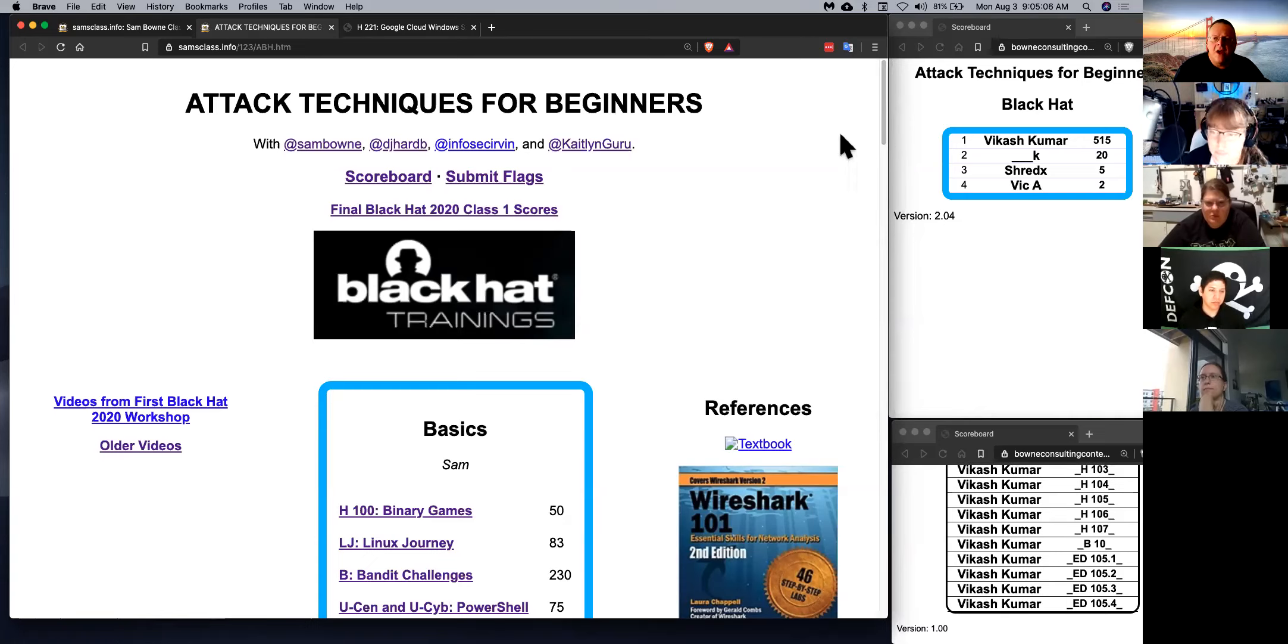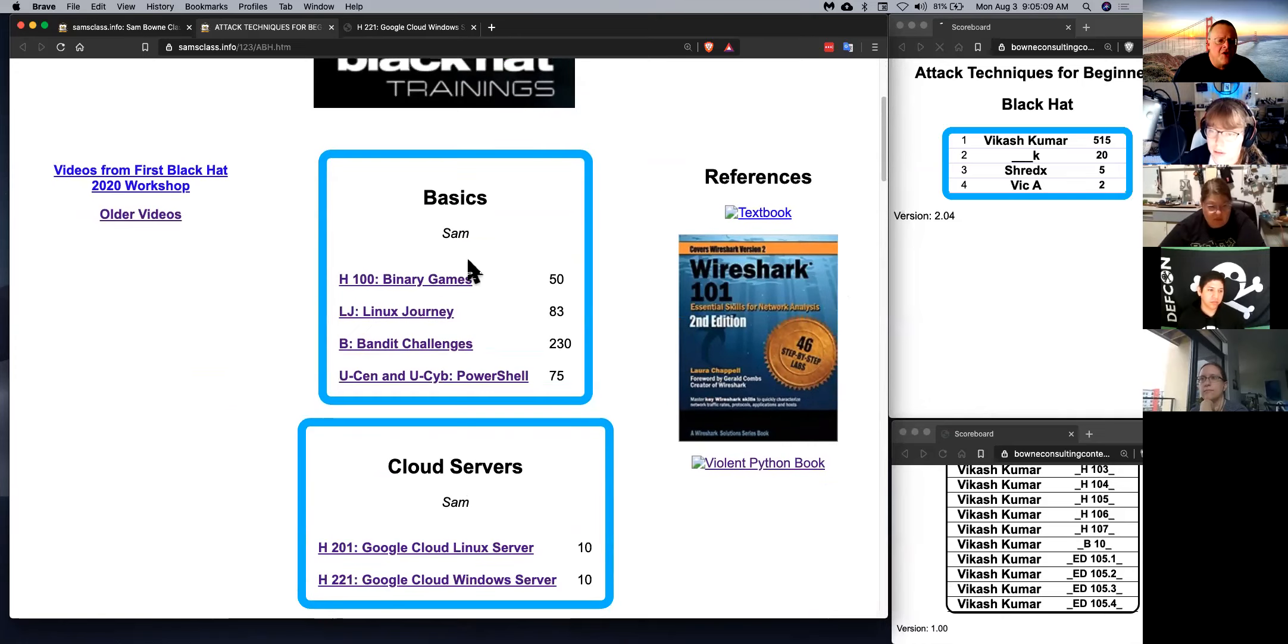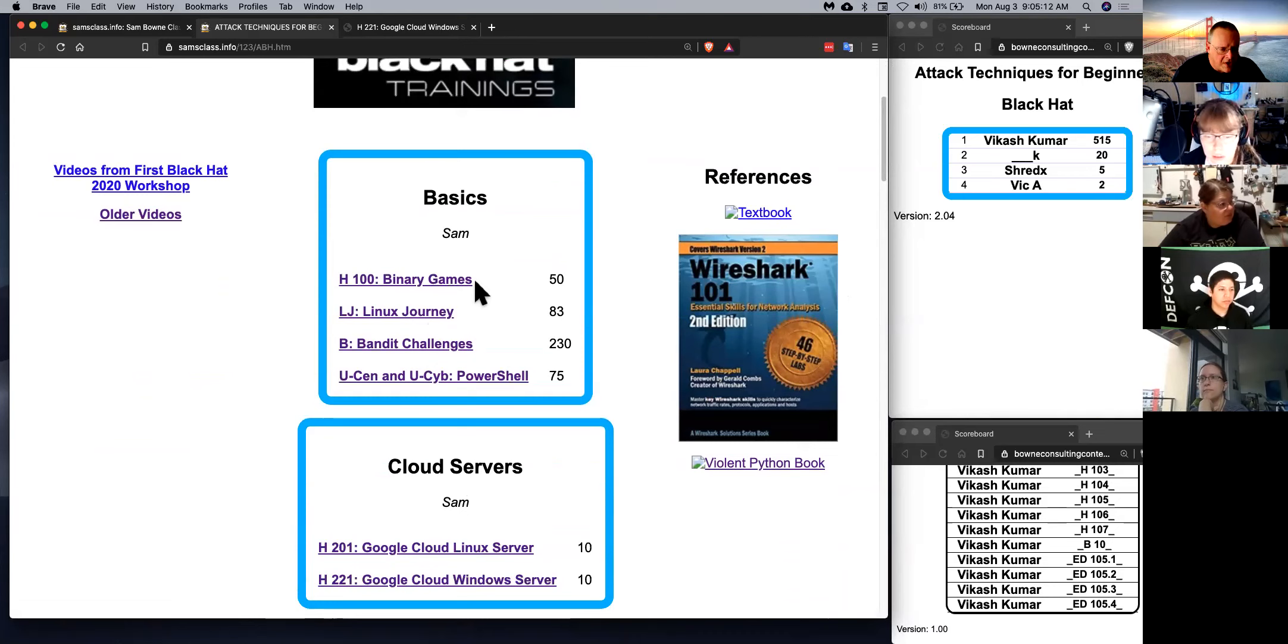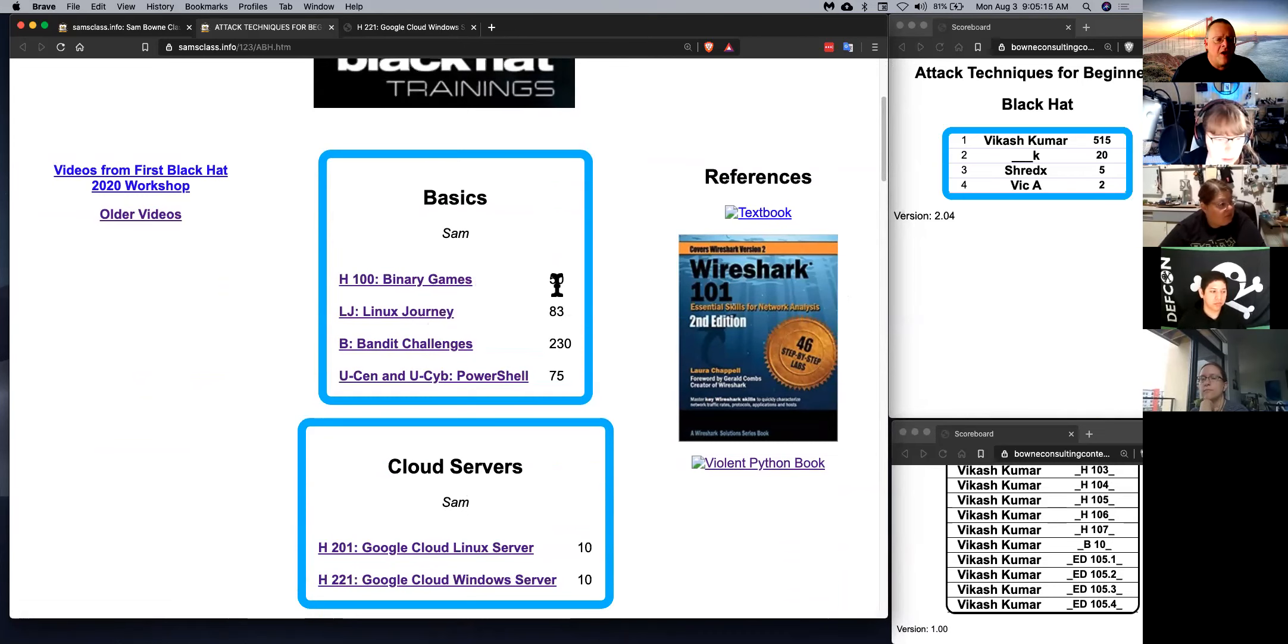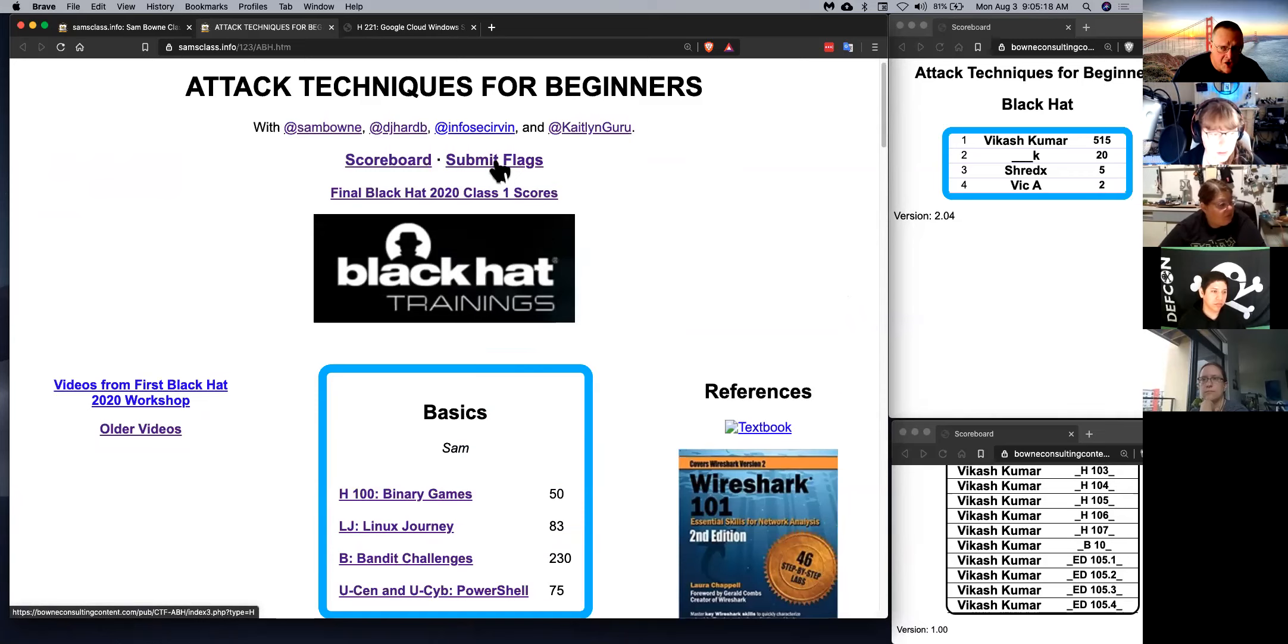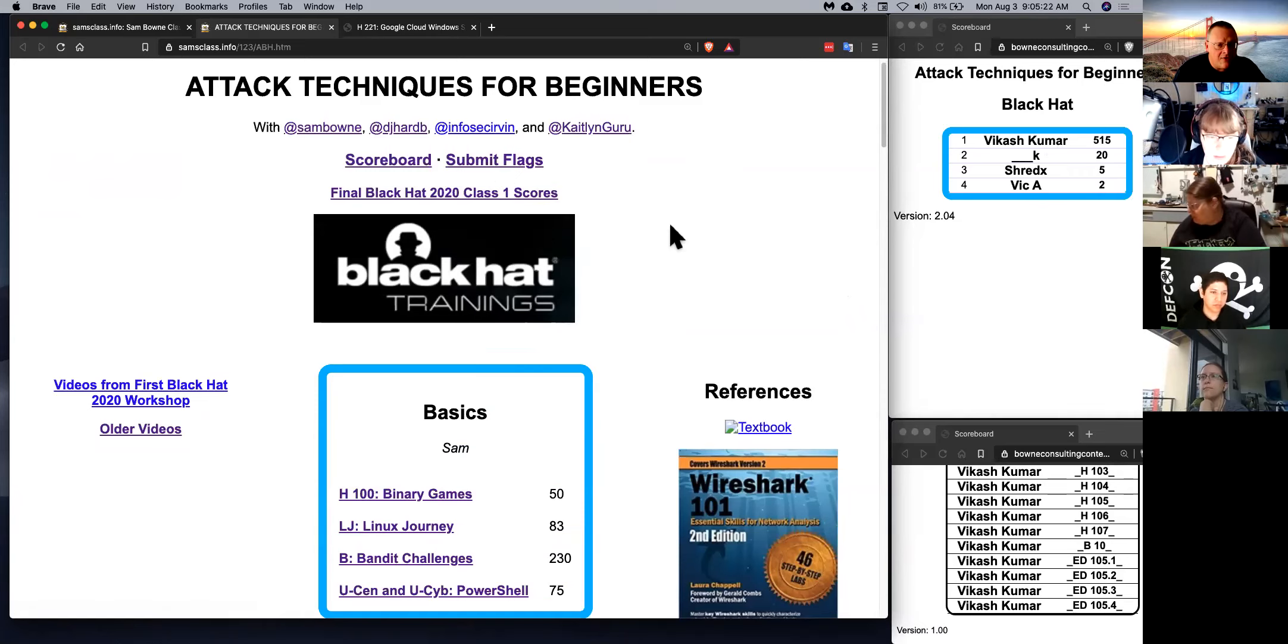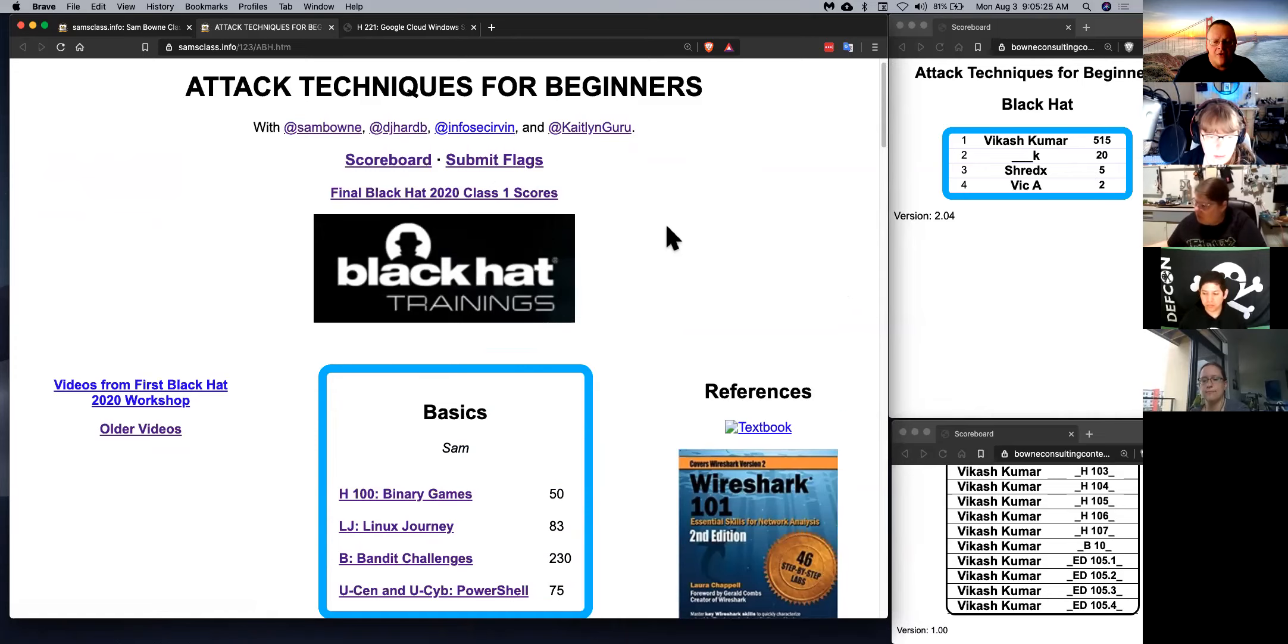So the way it works in general is there are challenges here to solve, and there are tutorials explaining how to do it, and then you find flags, and you put the flags up here in the scoring engine if you like. Then you'll appear on the scoreboard. You can ignore that if you like, but most people find it fun to keep track of their progress this way.